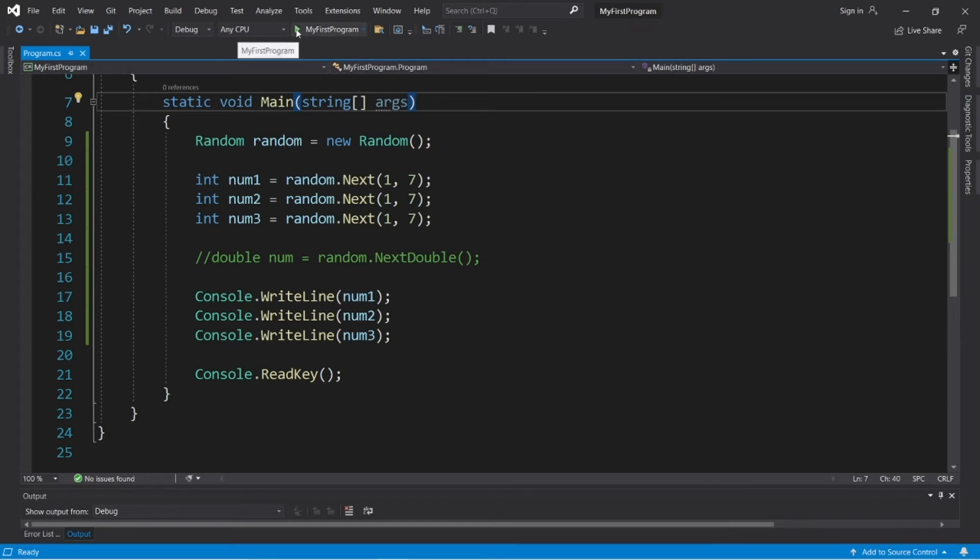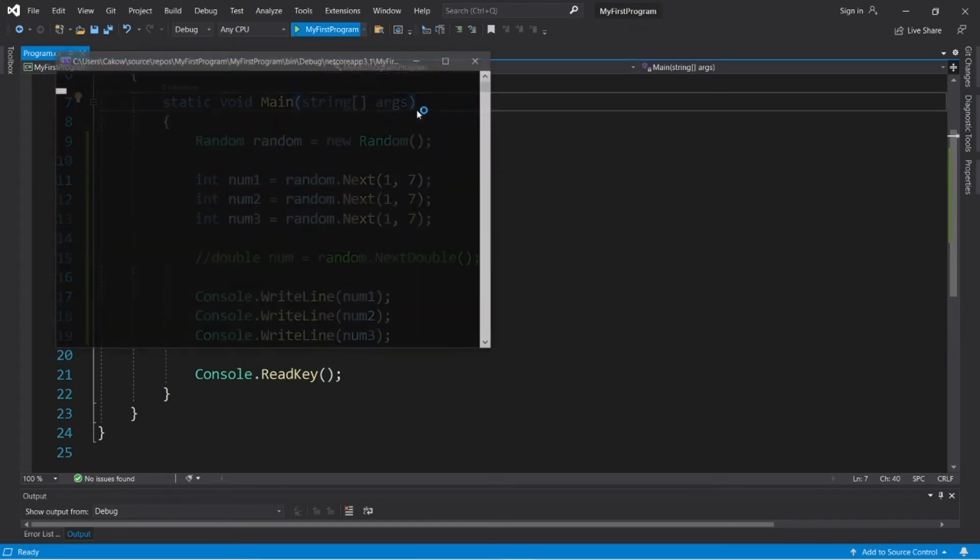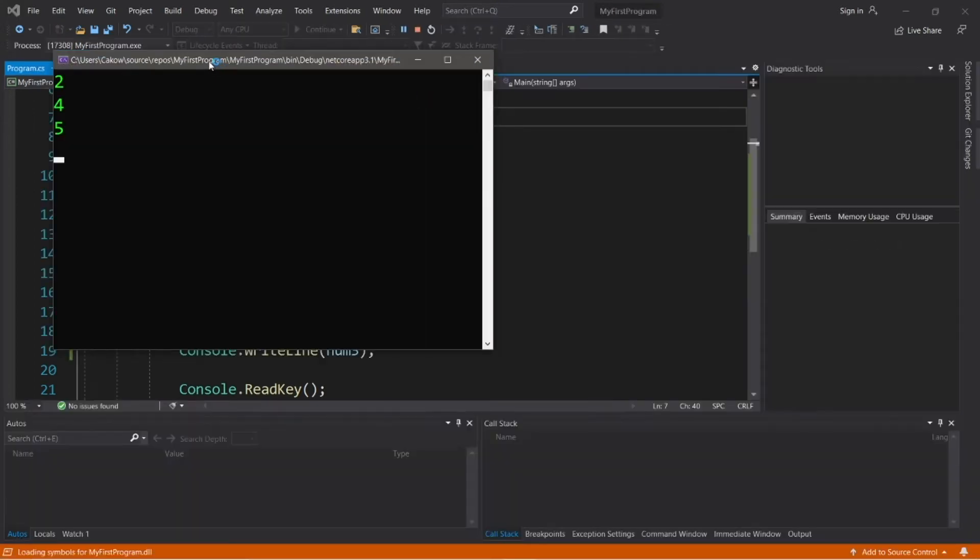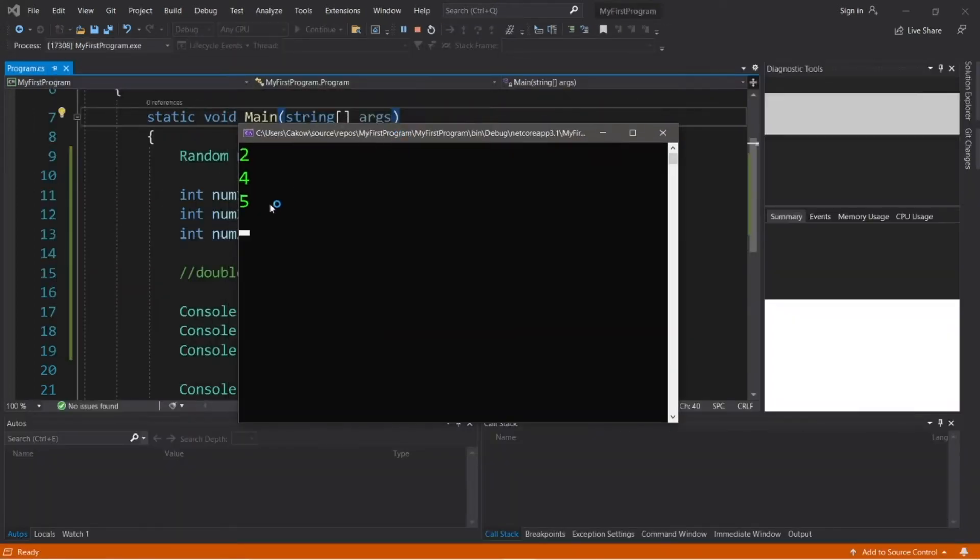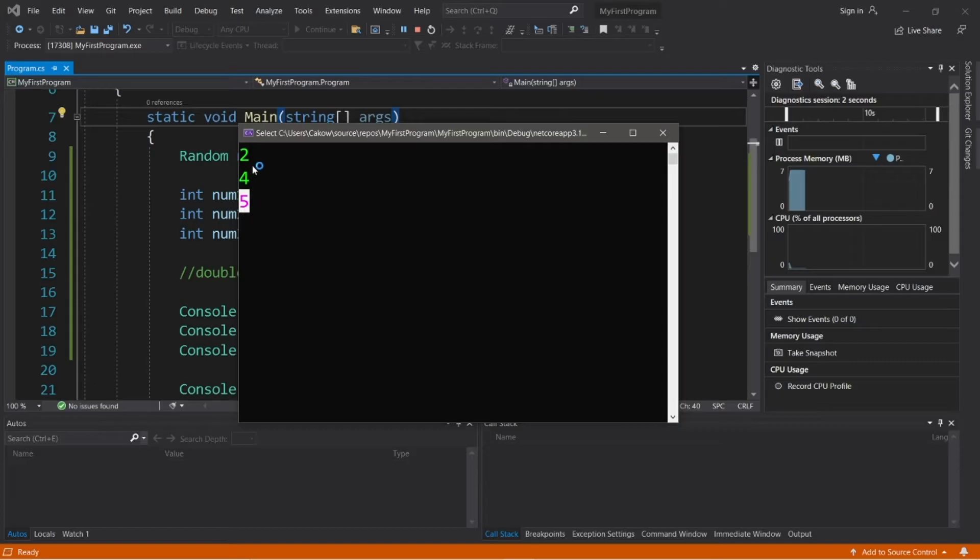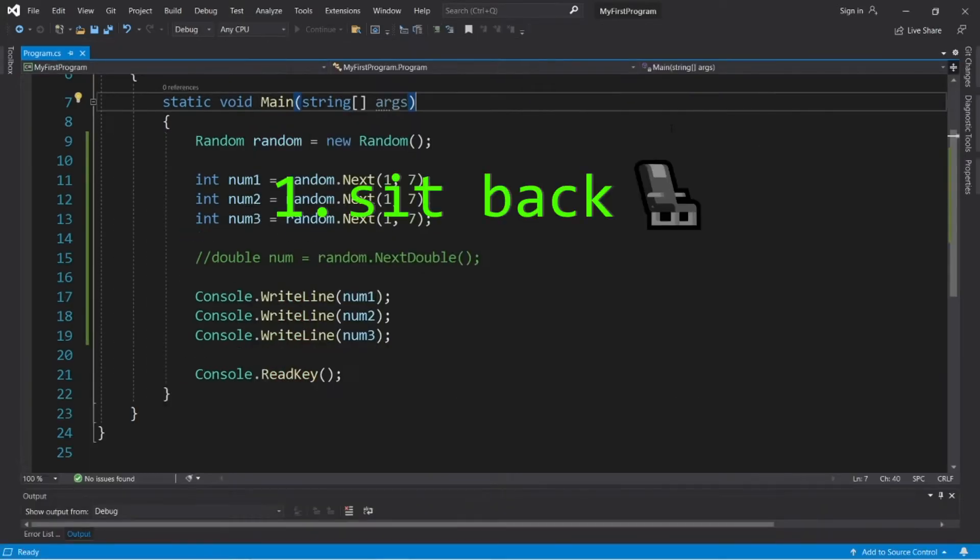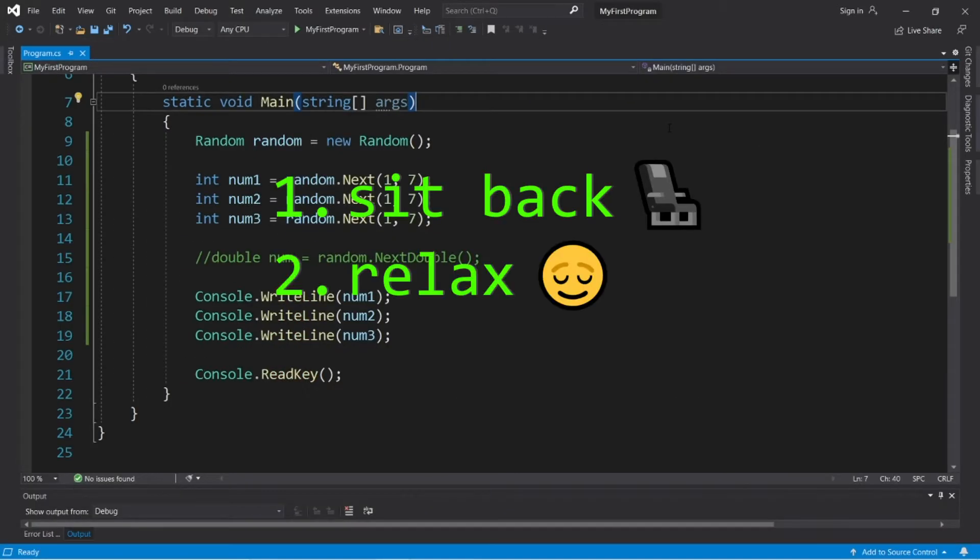Hey, what's going on everybody? It's your bro, hope you're doing well, and in this video I'm going to explain how we can generate some random numbers in C-sharp. So sit back, relax, and enjoy the show.